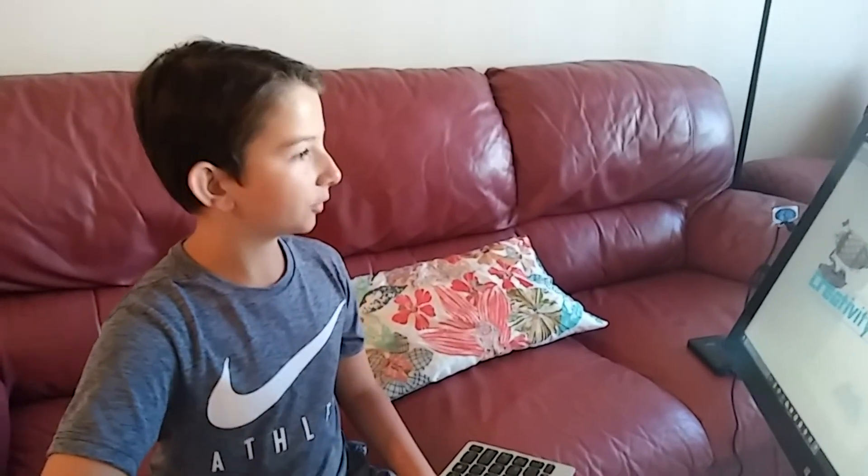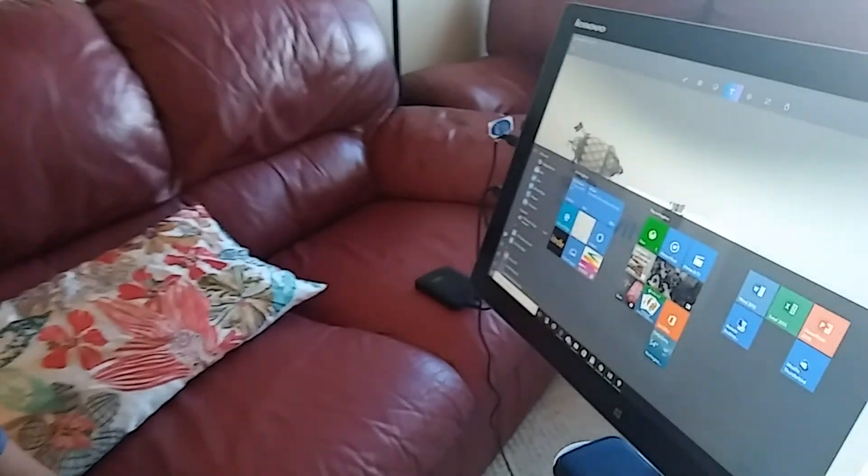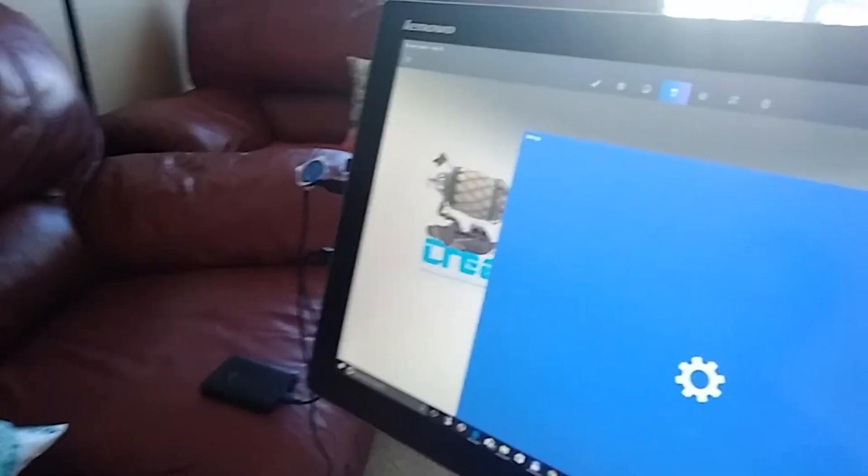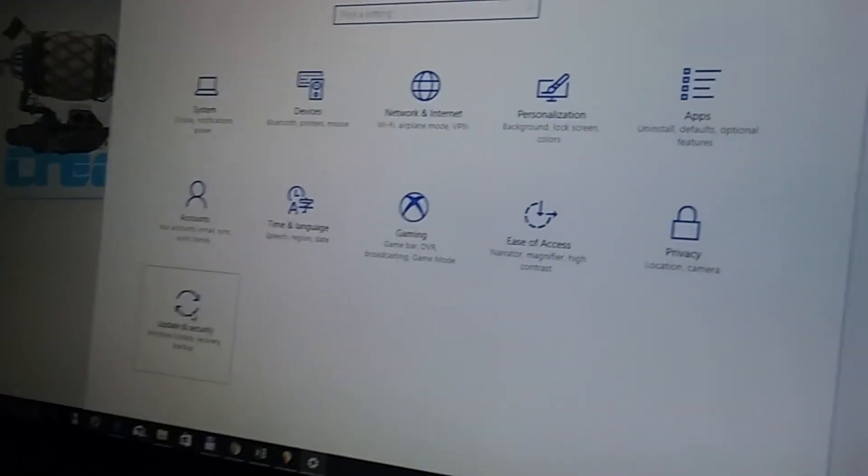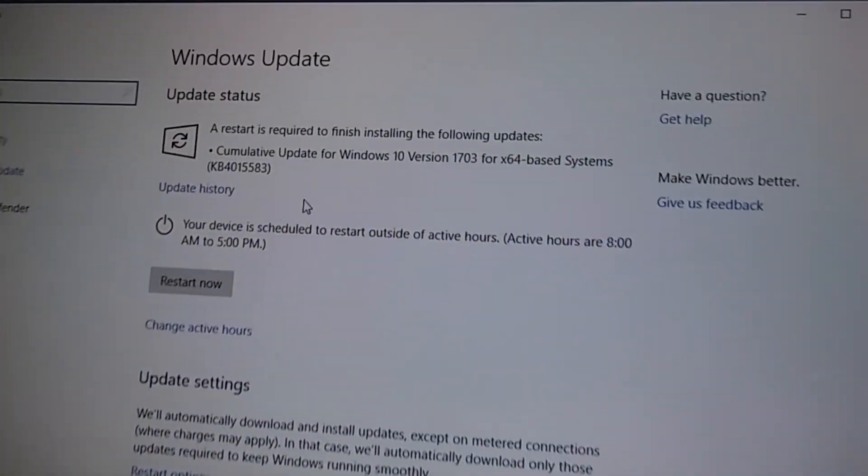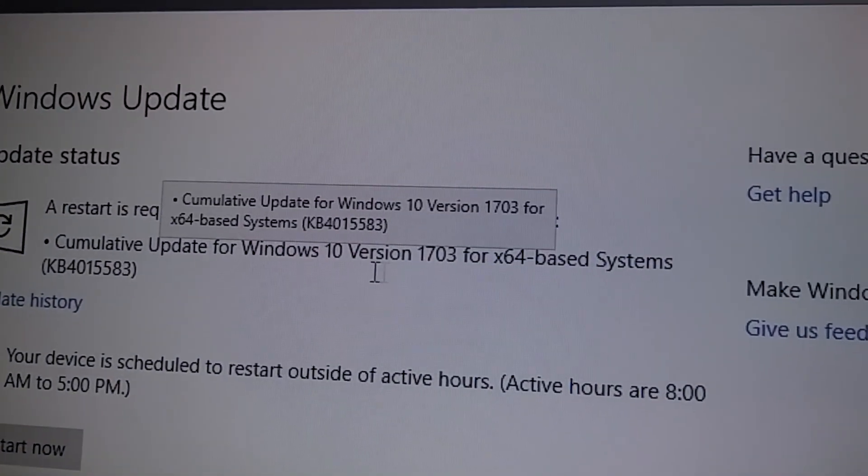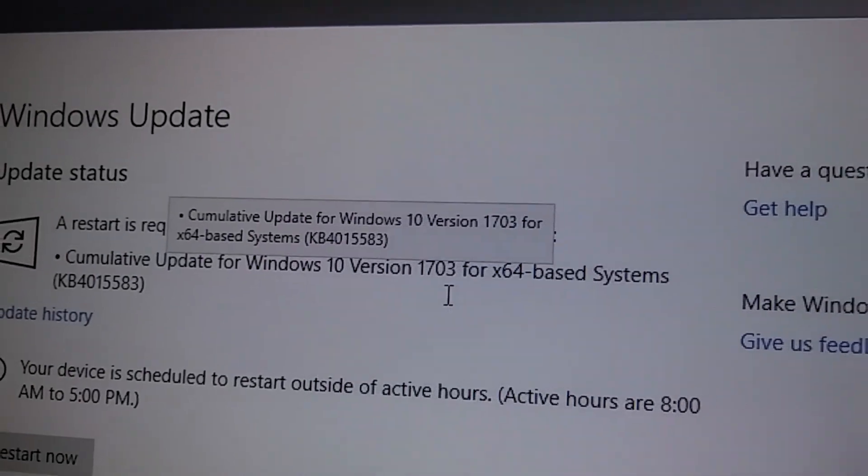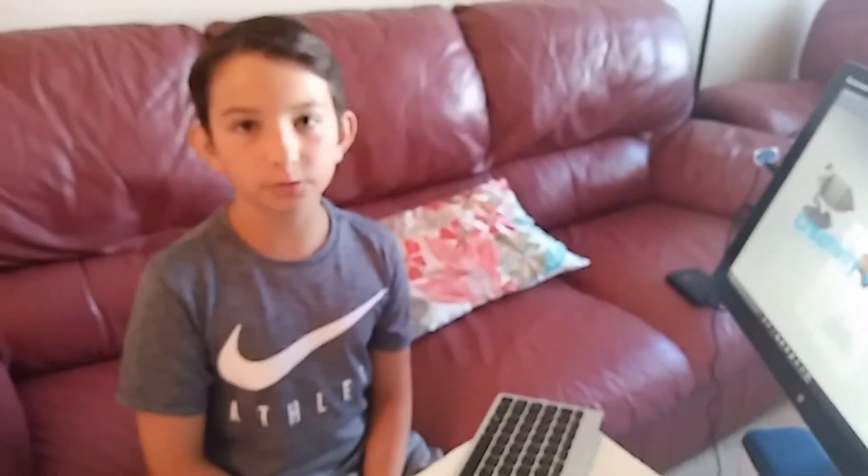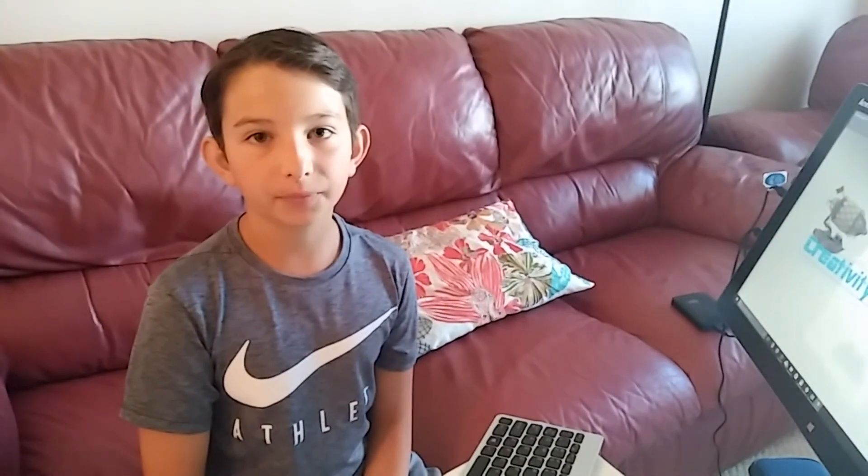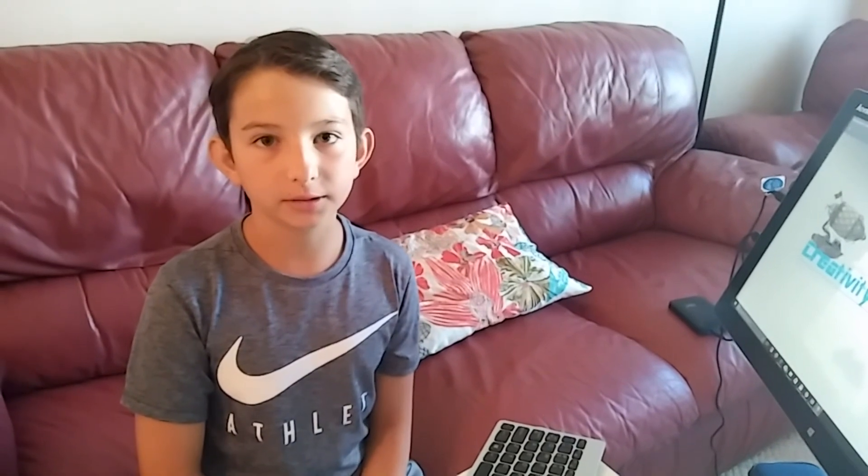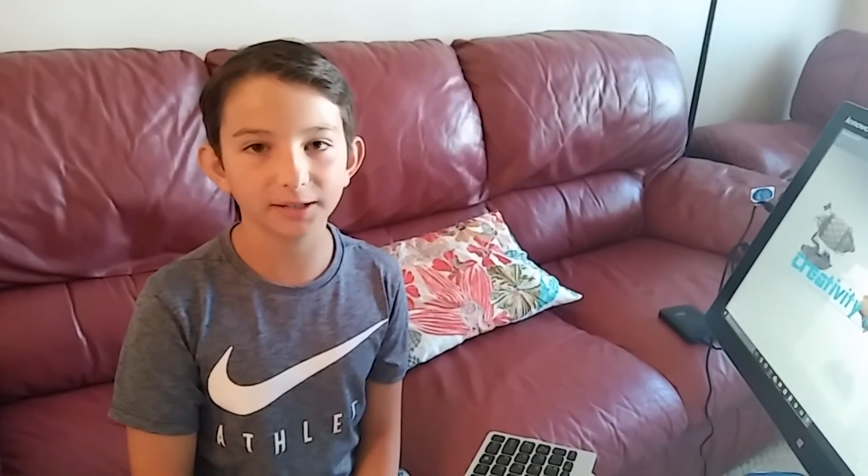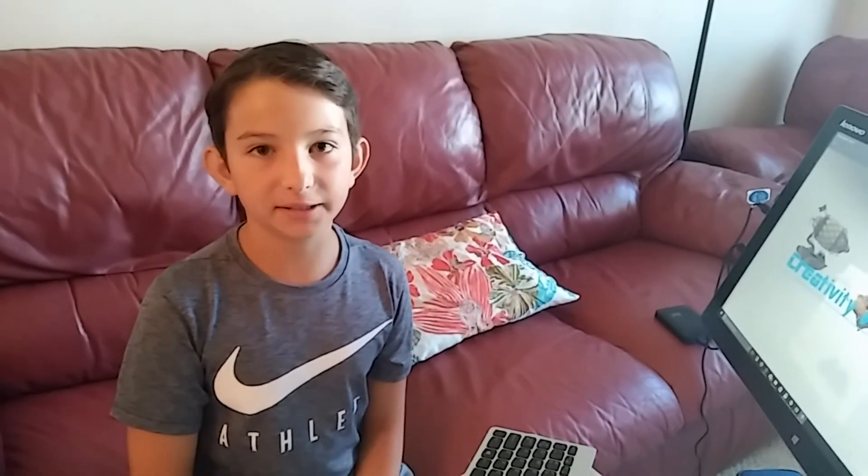So now I'll show you how to download it. First, you have to download a new update, which is the Windows 10 version 1703. And then after that, you can Google Paint 3D download, and then you can click on the website, and then you can download it.